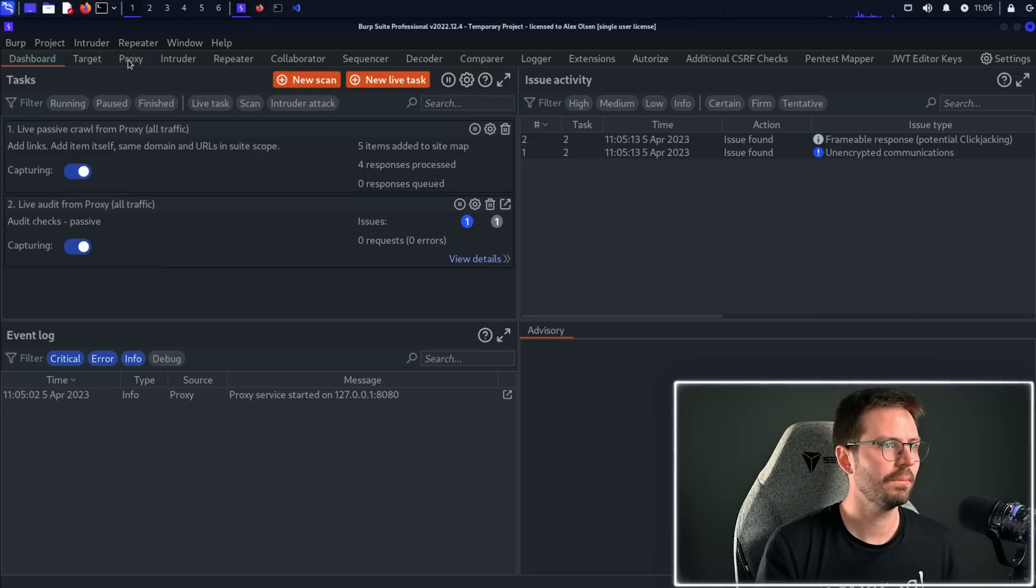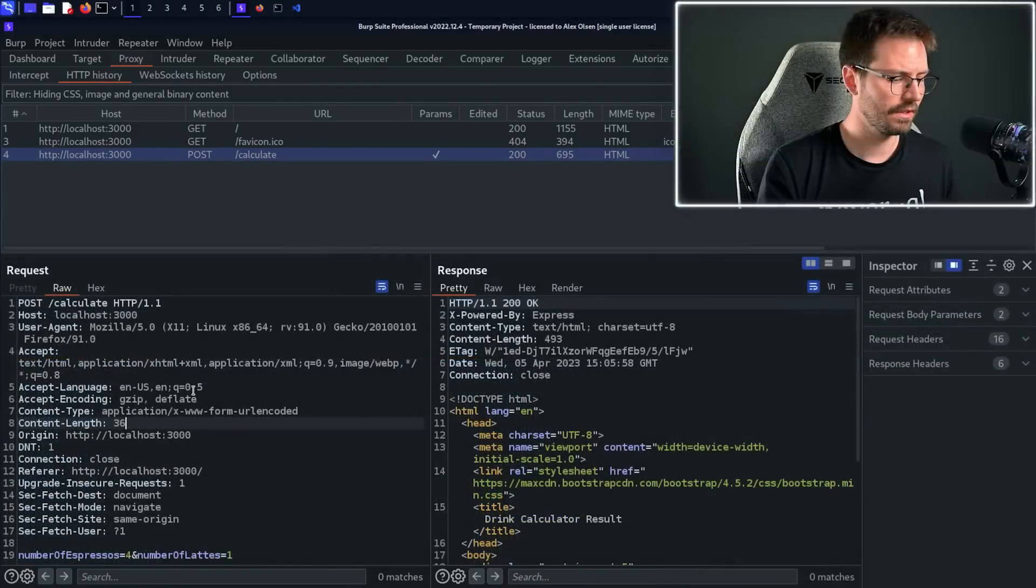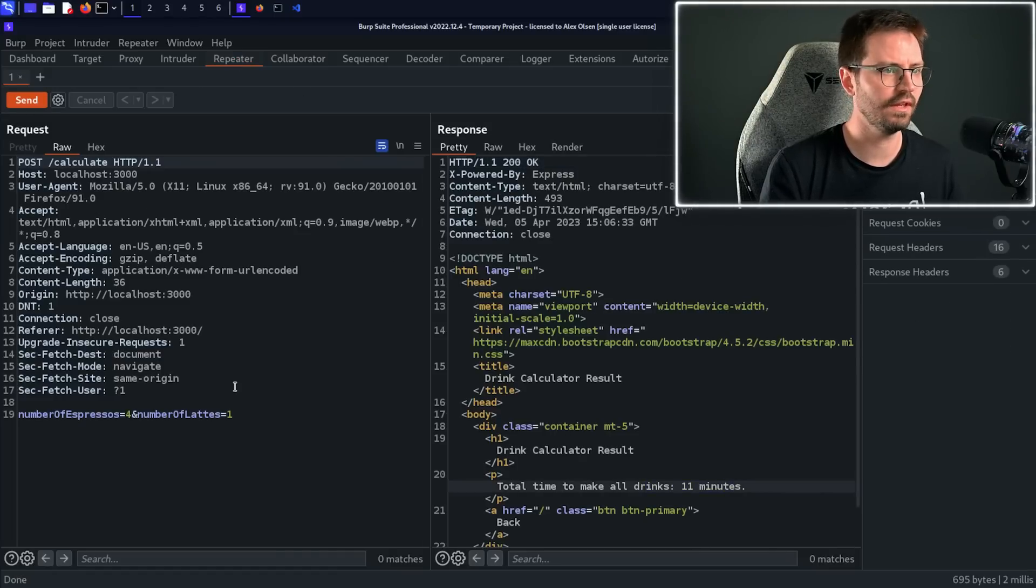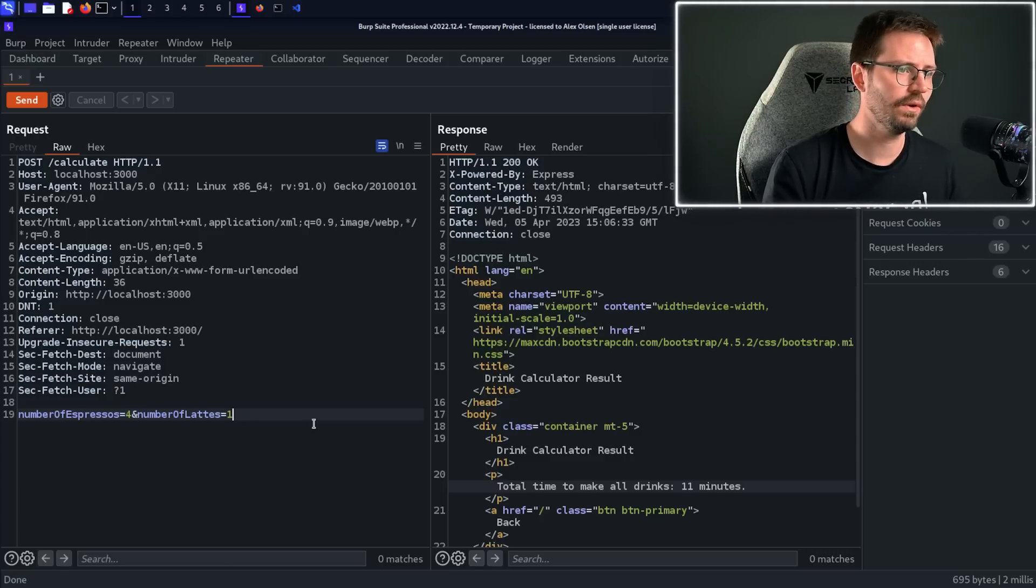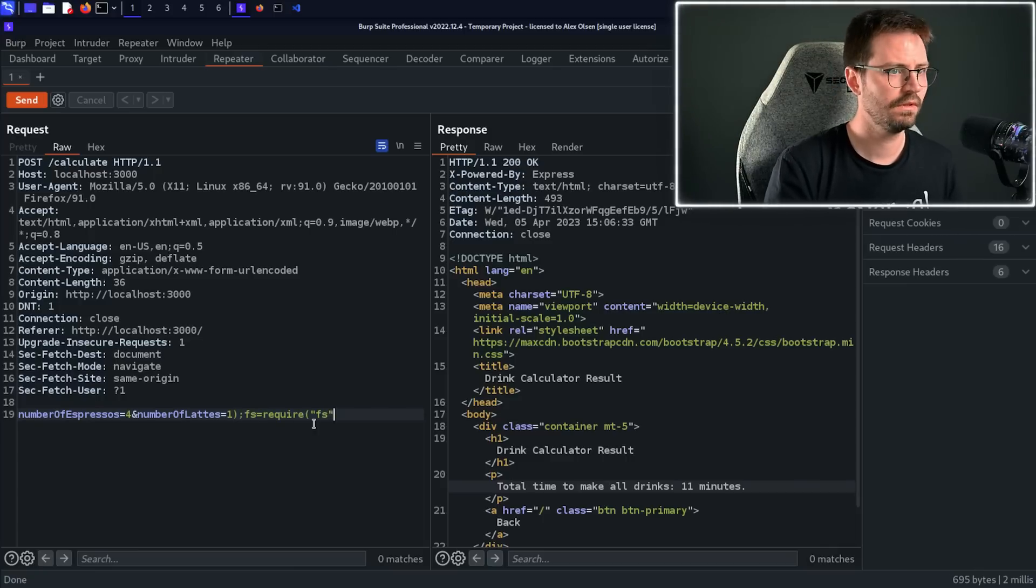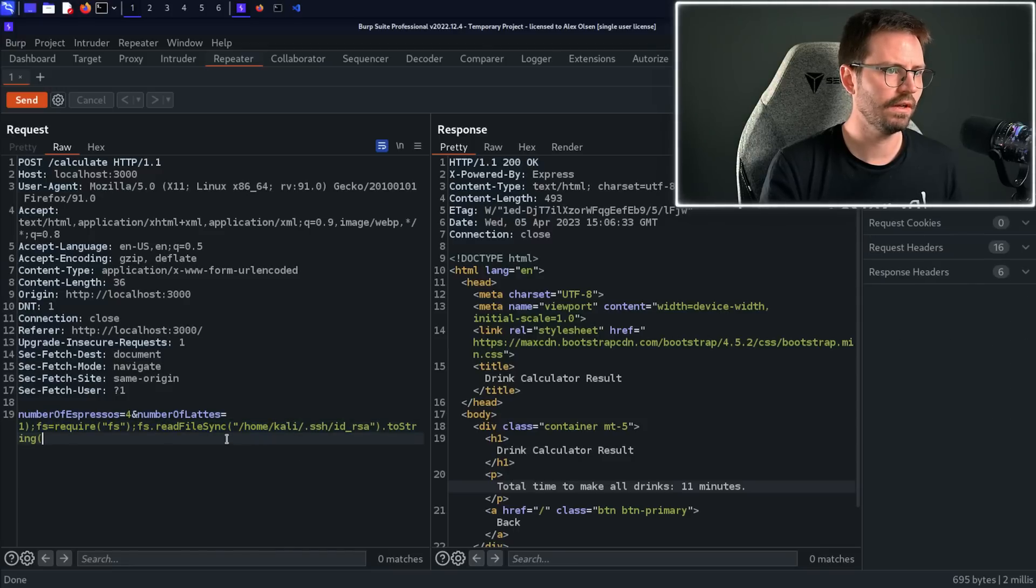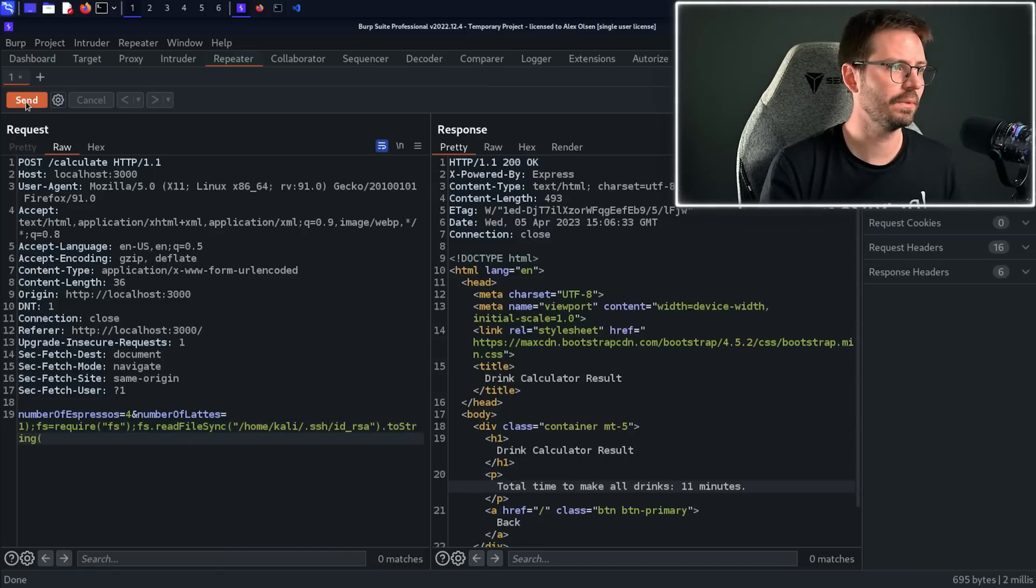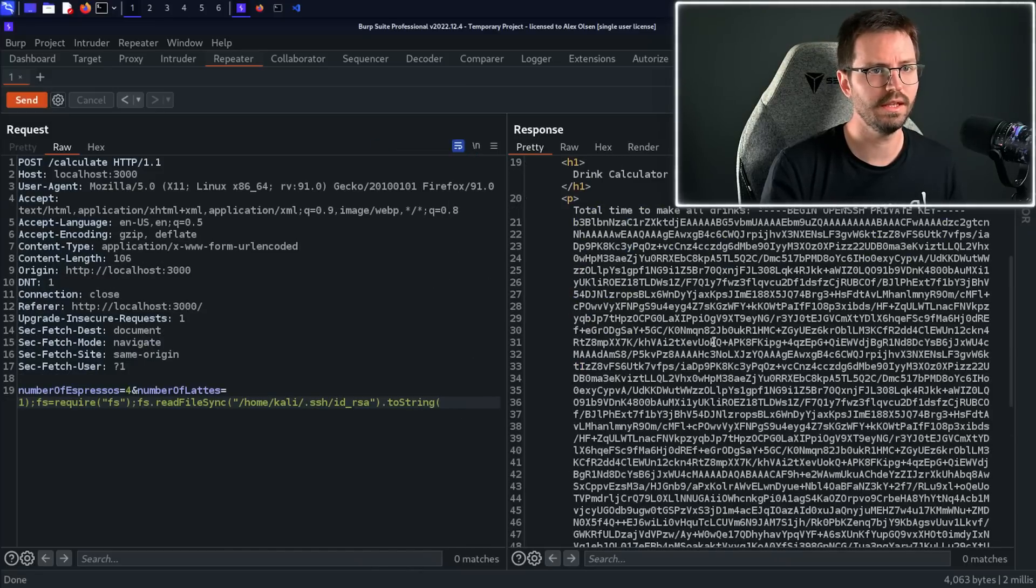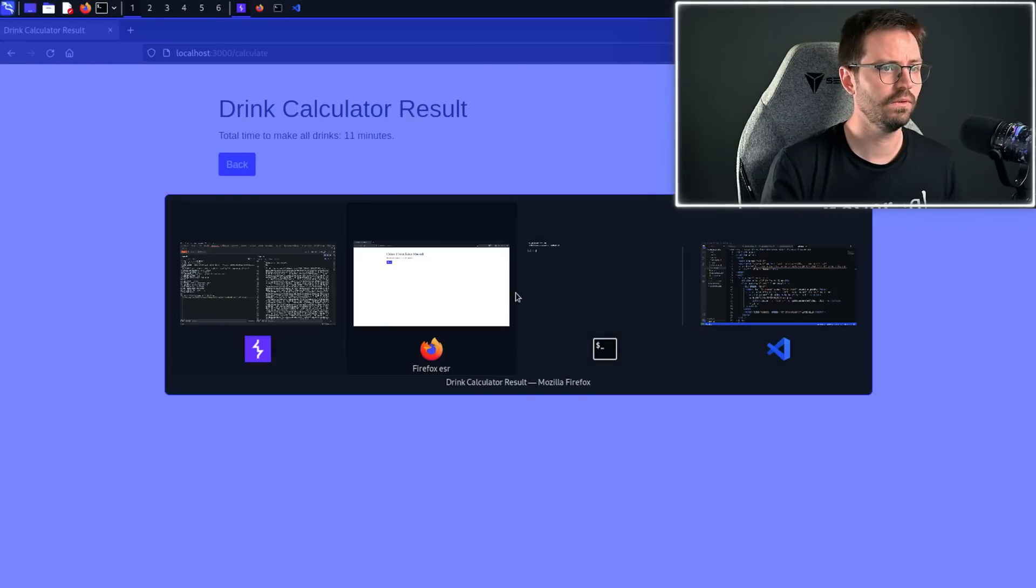So I'm just going to come over to proxy, HTTP history, POST to /calculate. I'm going to press Ctrl+R, send to repeater, and then let's send the request again and you can see that we get the same result. So in this case the application is using eval, so I'm going to go ahead and just throw in a payload and see what comes back. In this case we're just going to include fs and then we're going to readFileSync home/kali/.ssh/id_rsa. We hit enter and you can see that we've indeed stolen the SSH key, but we've already done that so let's actually go ahead and pop a shell.